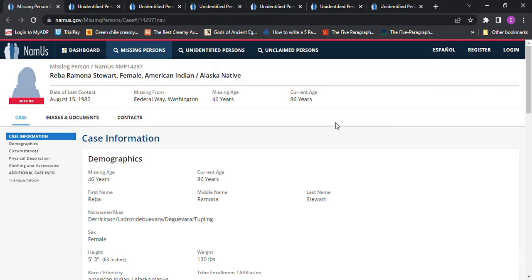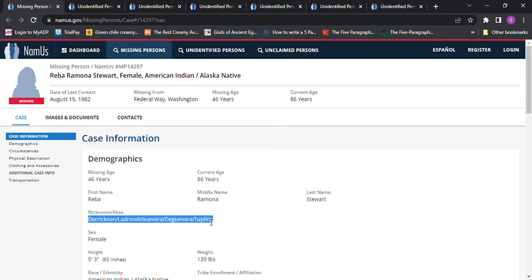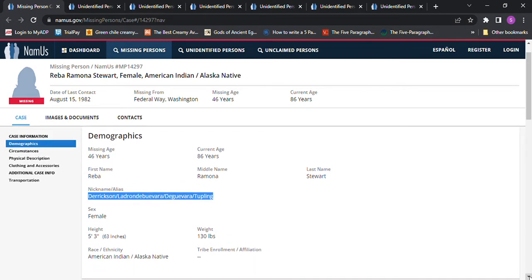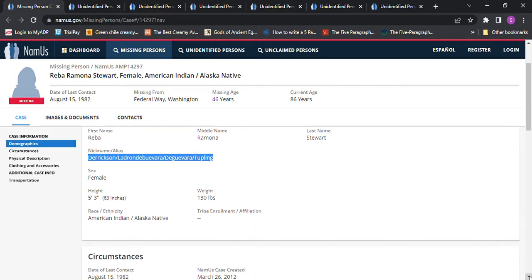Hello, welcome to my channel. Today we're looking into the disappearance of Reba Ramona Stewart. She went missing from Federal Way, Washington, August 15, 1982. She was 46 years old. She was 5 foot 3 and 130 pounds, American Indian Alaska Native.